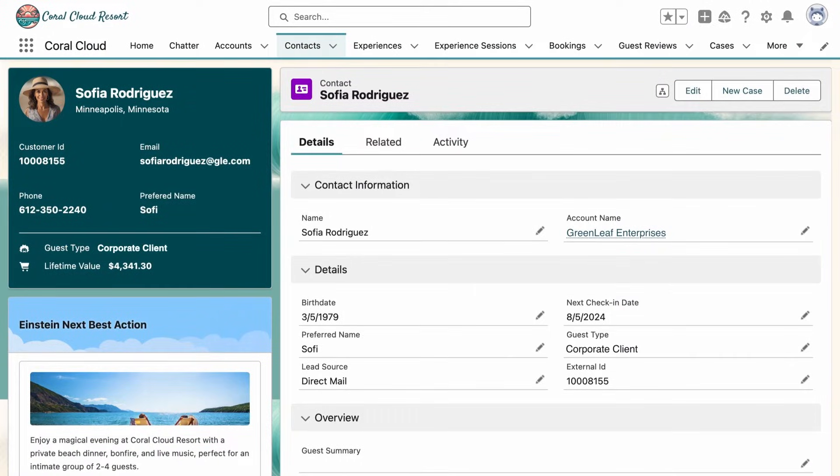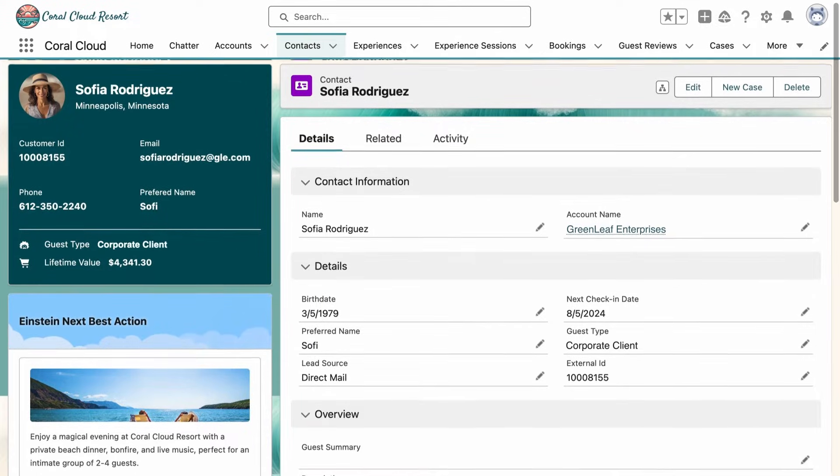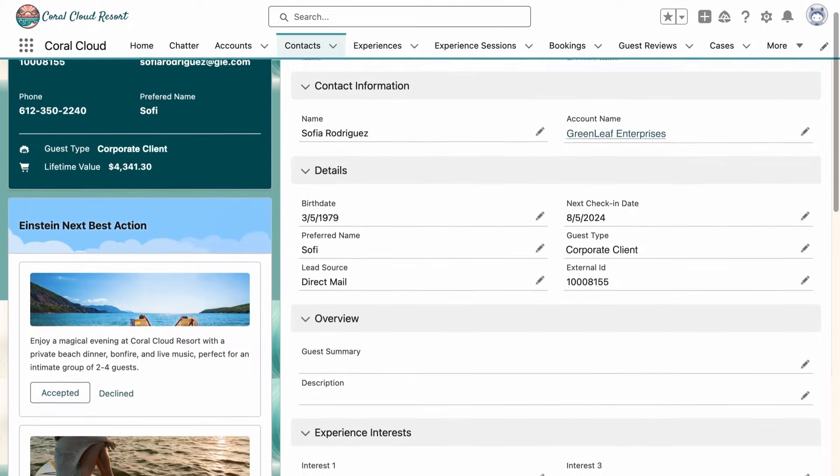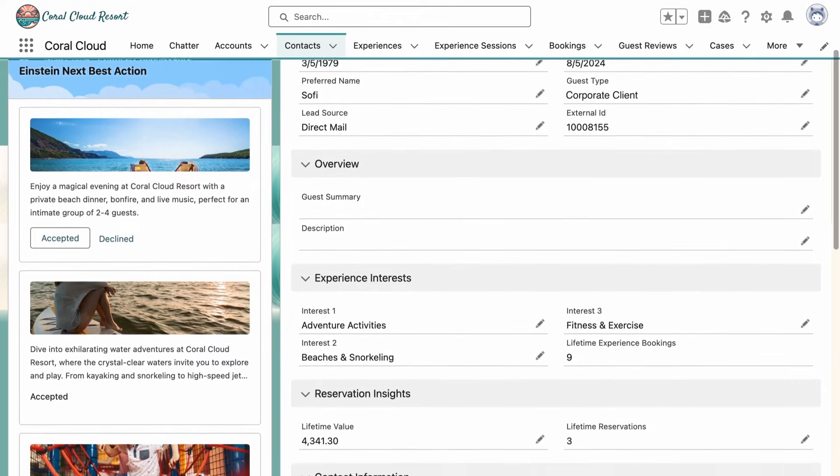A sales rep can easily take action on individual leads using Next Best Action recommendations, where recommendations are based on Data Cloud's personalization and insight features.